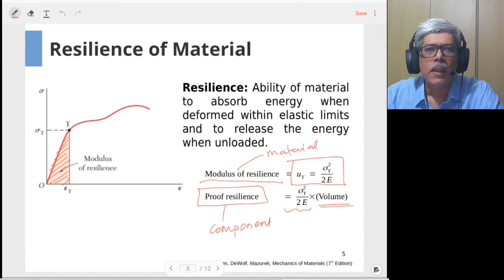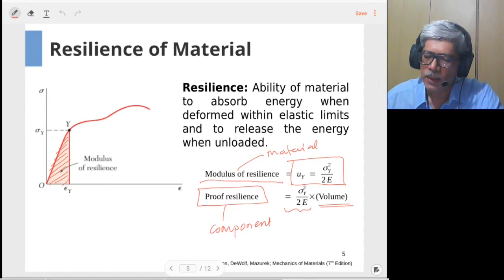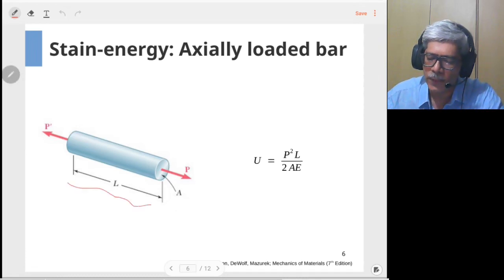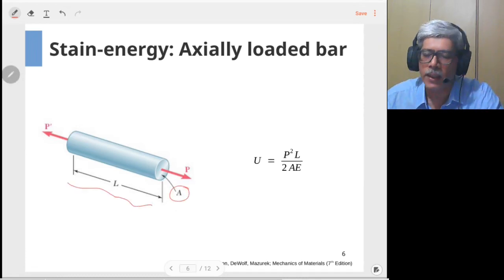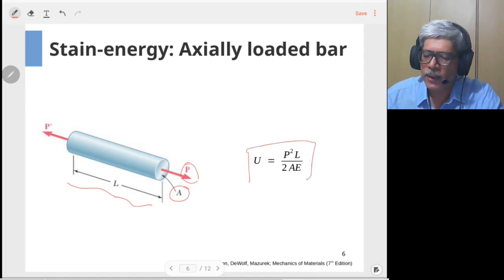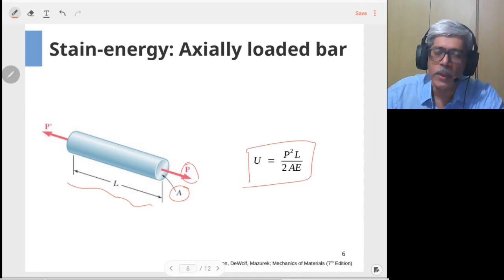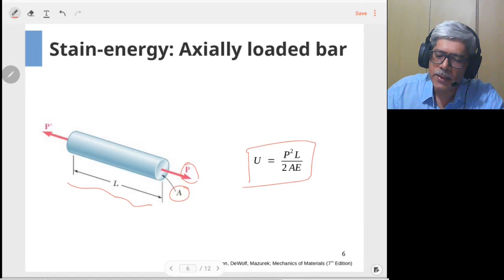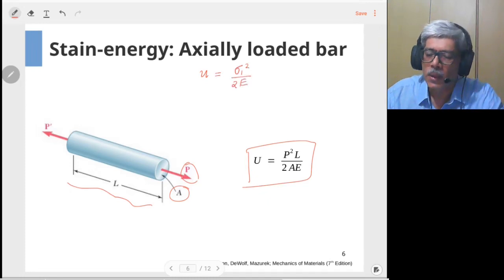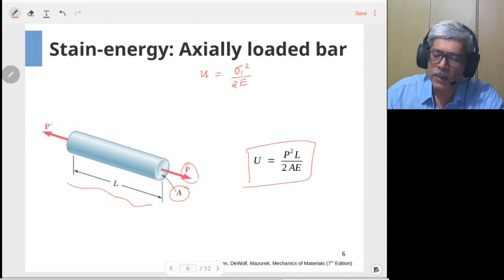Let's look at two examples illustrating the use of the equations we've developed. In the first example, we want to calculate the strain energy content in a rod of length L, cross-sectional area A, subjected to load P. We know that the strain energy density, small u, for the body is given as sigma squared divided by 2E.